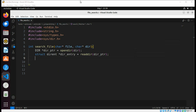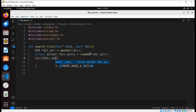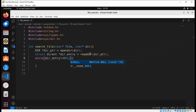Now we are going to check if the entry is not null. We are going to use a while loop to loop through each entry while the entry is not null.